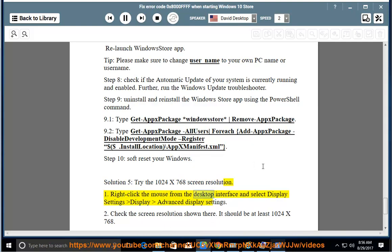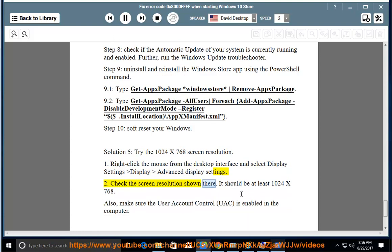Right-click the mouse from the desktop interface and select Display Settings > Advanced Display Settings. Check the screen resolution shown there — it should be at least 1024x768.